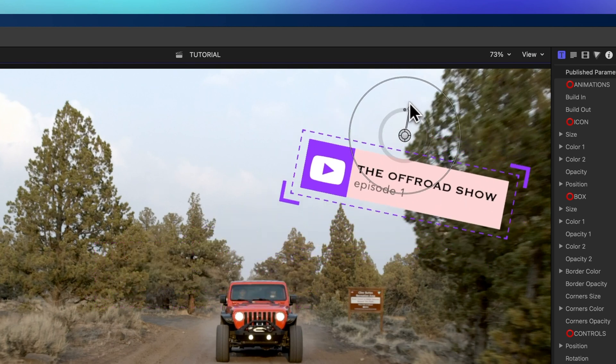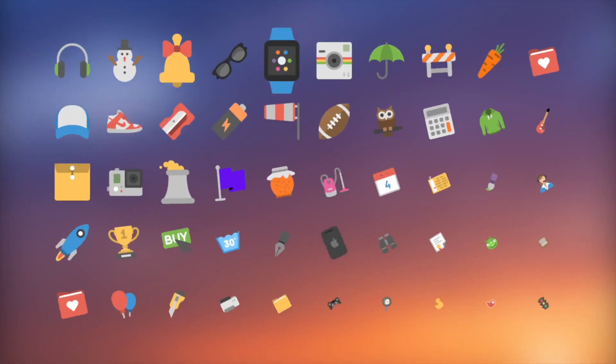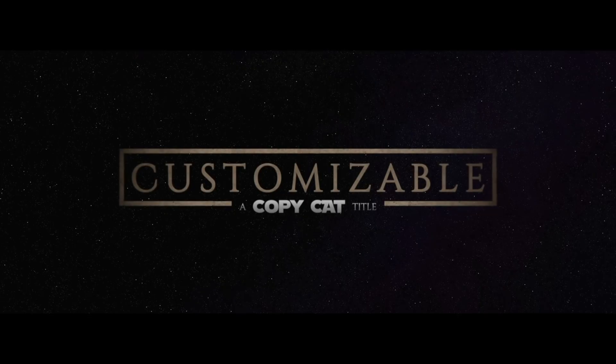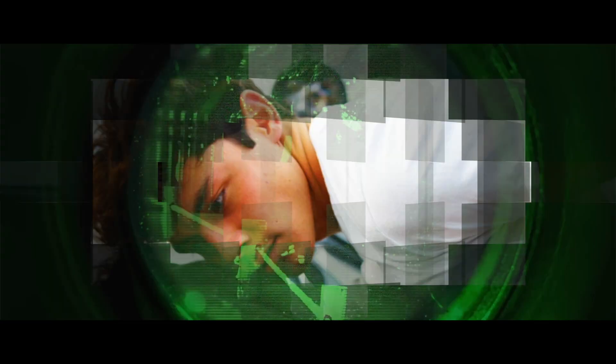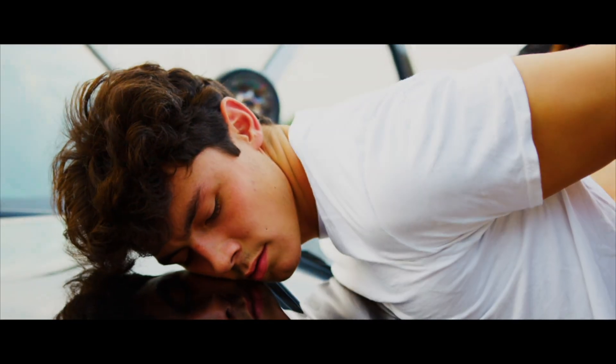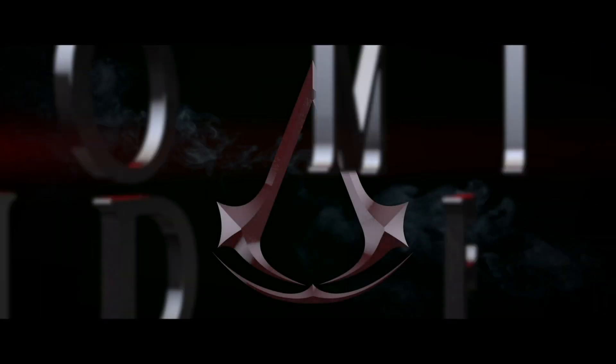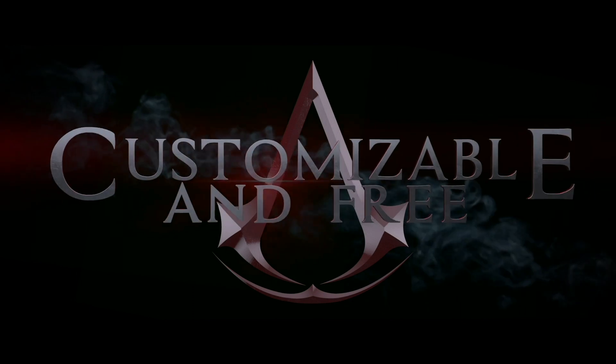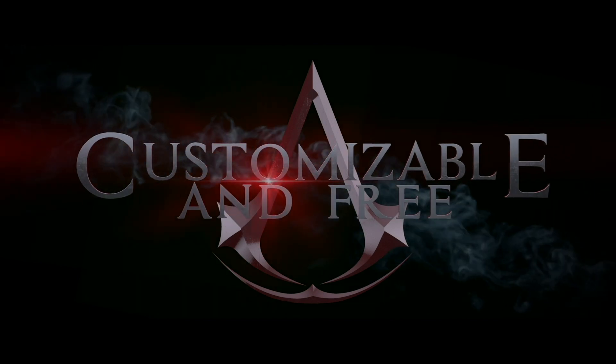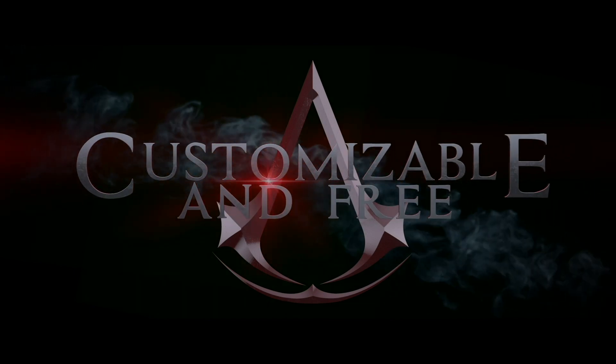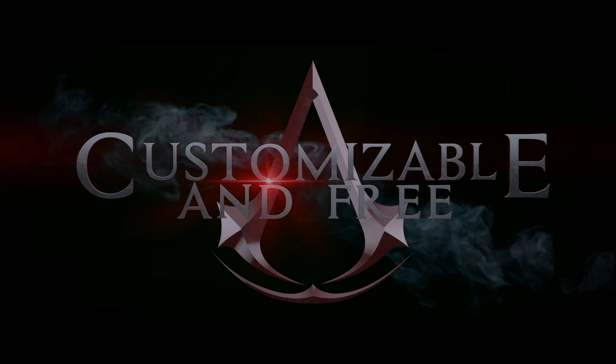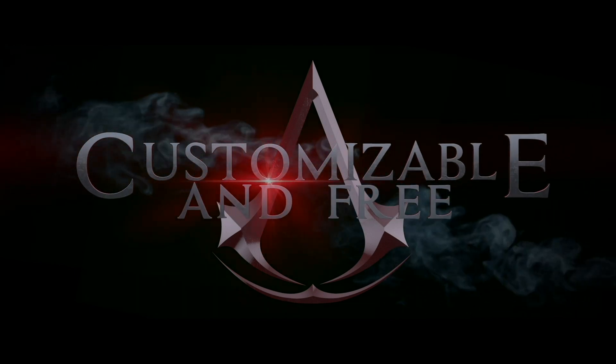I put this cool custom title and 98 Final Cut Pro titles, effects, and transitions in my All-Star pack. It's usually $138, but you can get it free. Click the link in the description to get these sweet effects.